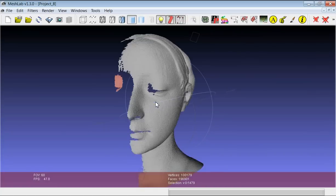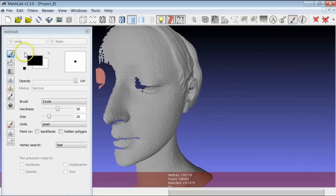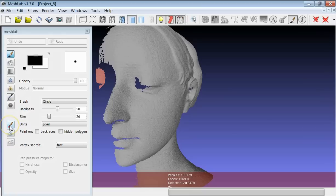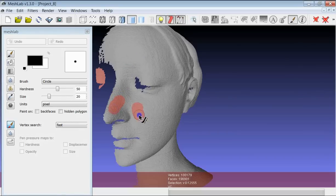Another very interesting way to select portions of the geometry is using the paint tool. There will be another tutorial which will show you how to paint a model, but there is also the possibility to use the brush to select geometry. You need to select the red brush, and you have a circle that gives you the possibility just by clicking to select portions of the geometry.